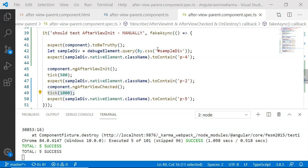The next lifecycle hook is OnDestroy, which is not executed when we call fixture.detectChanges. This is because the OnDestroy lifecycle hook is executed only once — at the time when the component is completely destroyed or removed from the page. To unit test a lifecycle hook whose method is called only once, we have to manually execute that method.